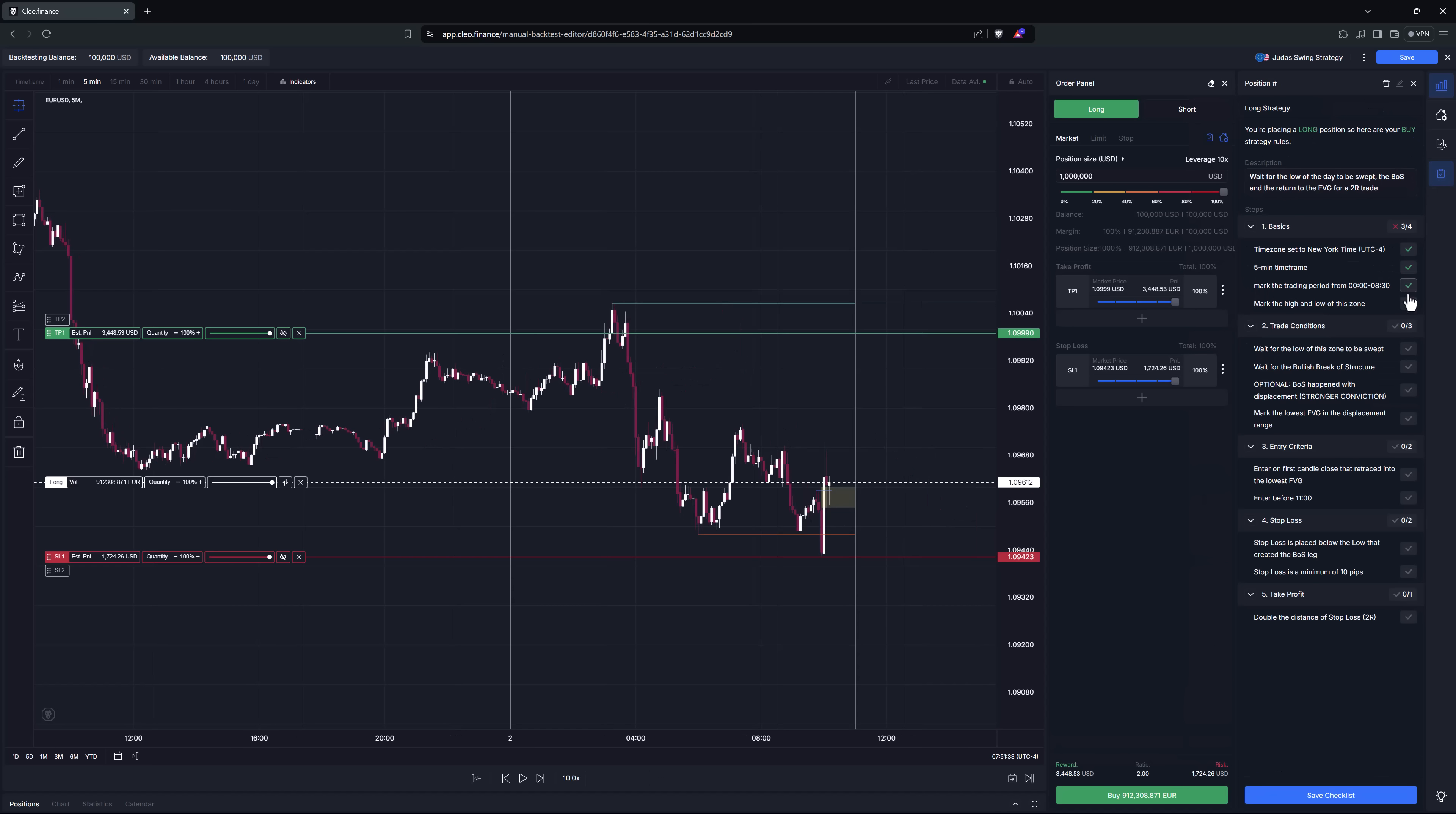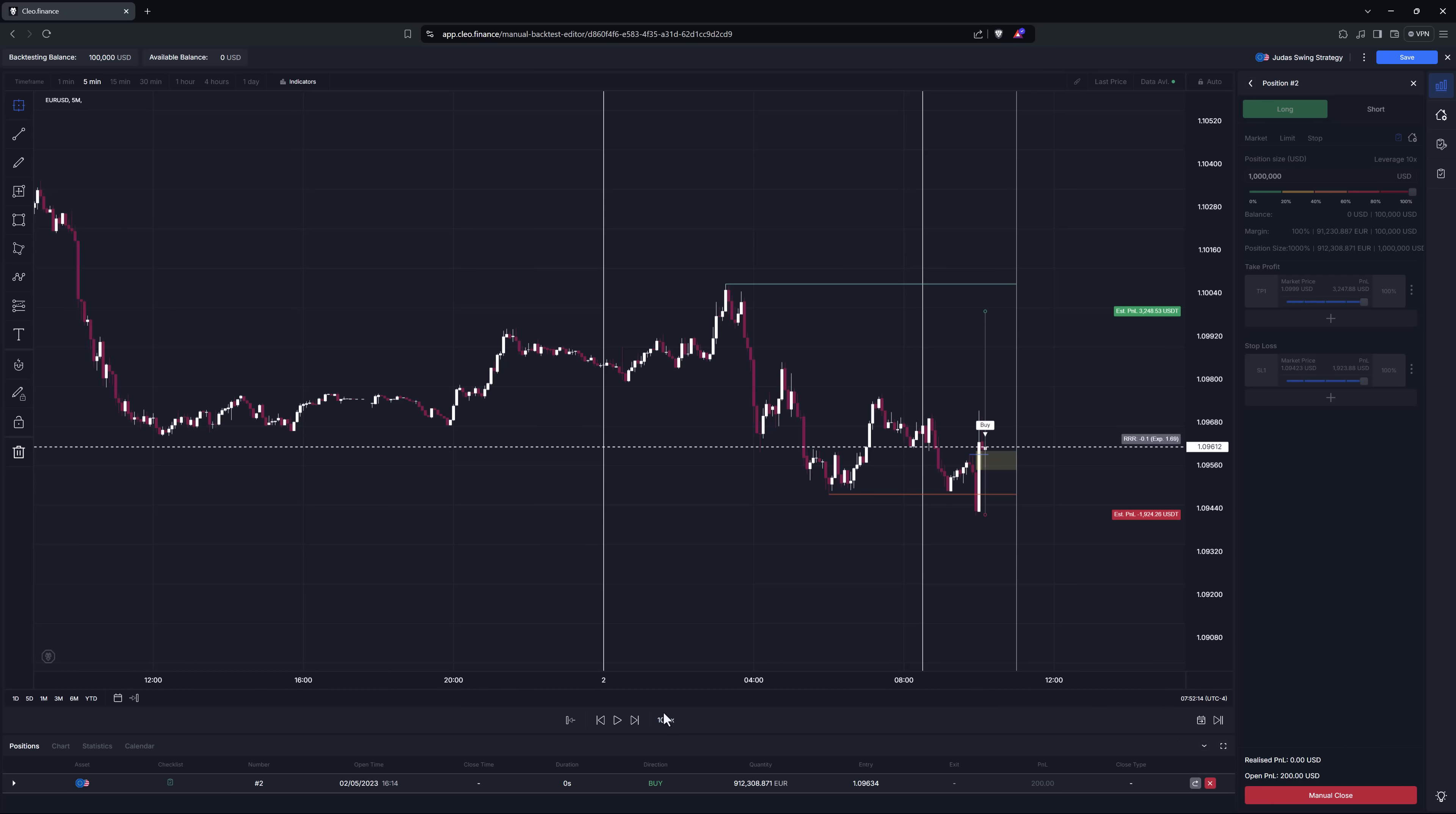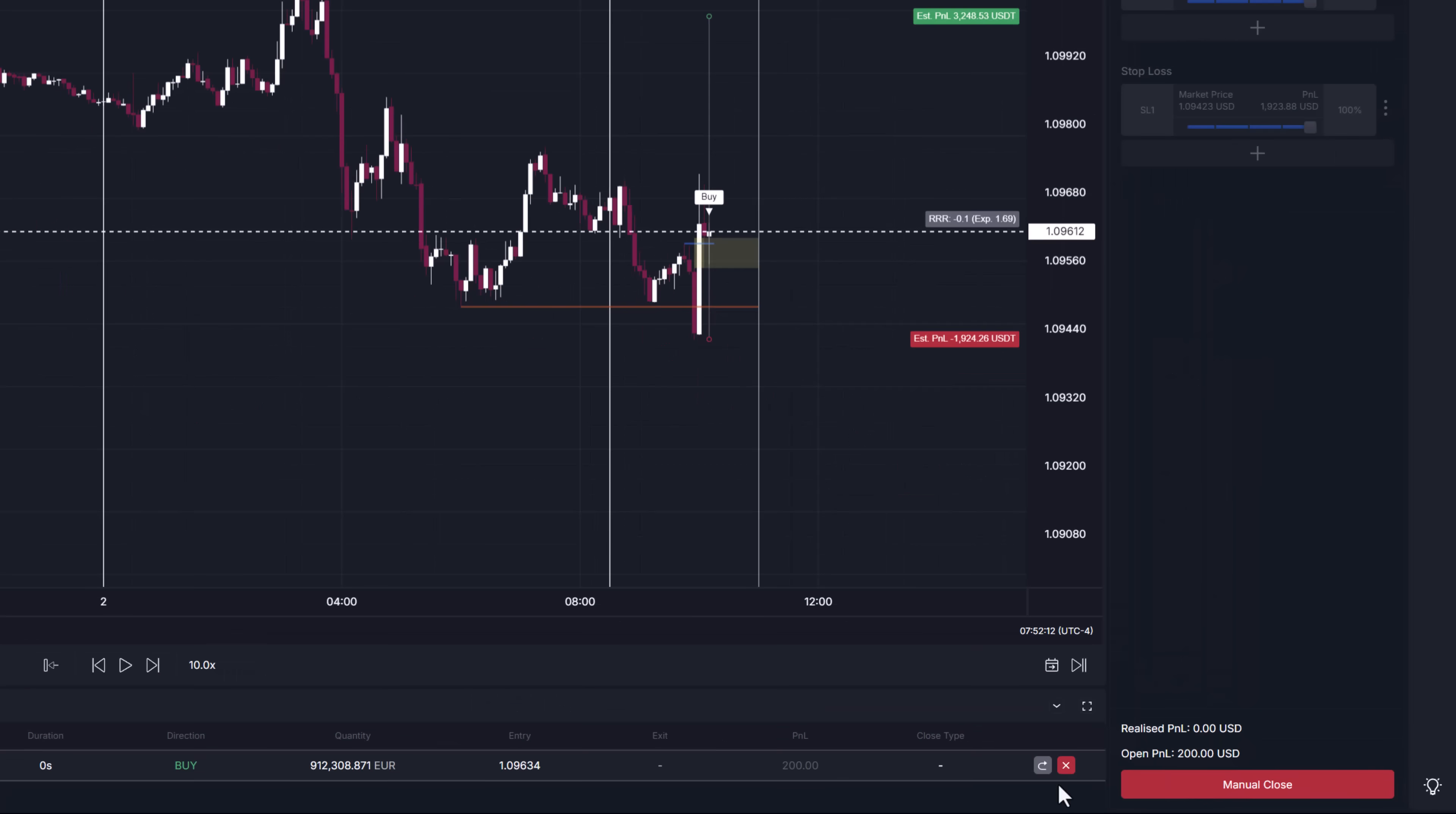I have to toggle the checklist manually and start going through the list and if I'm happy with the whole settings press this big green buy button and position is opened. Now I can let the chart play or move it candle by candle watch for my take profit or stop loss orders to be hit or if you didn't set any protections you can close the position manually from here or here.